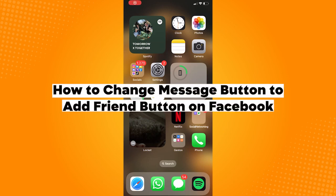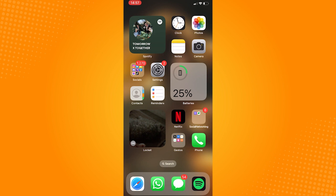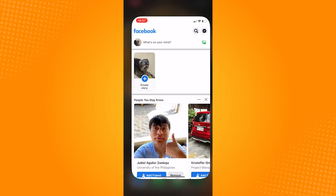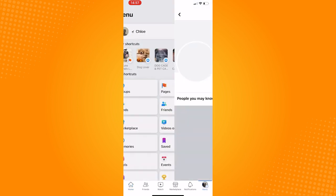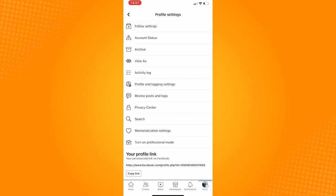How to change message button to add friend button on Facebook. Go open your Facebook application, and if you check on your profile, as you can see, the message button is displayed here.